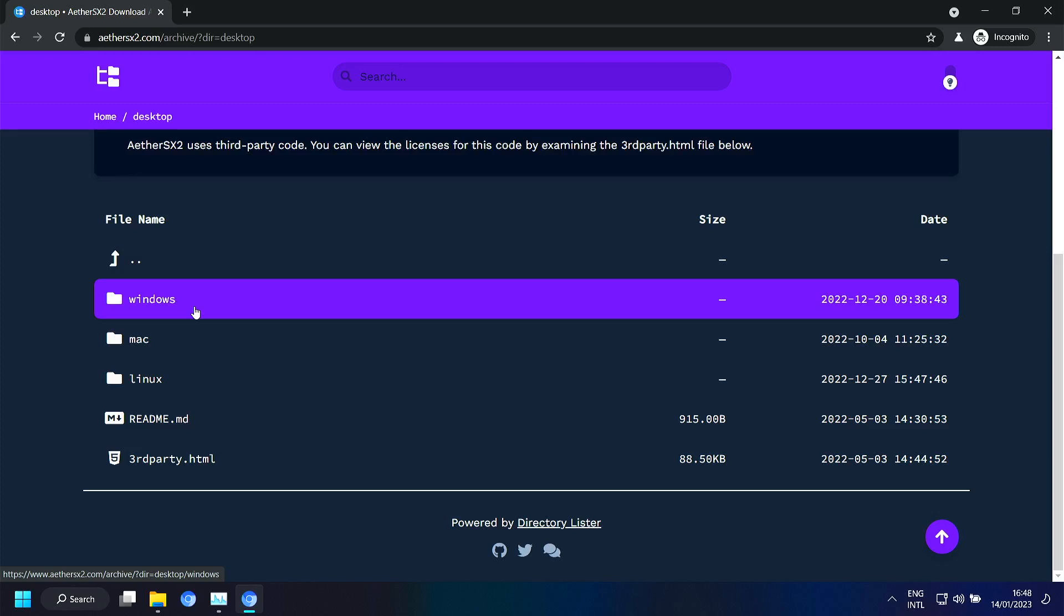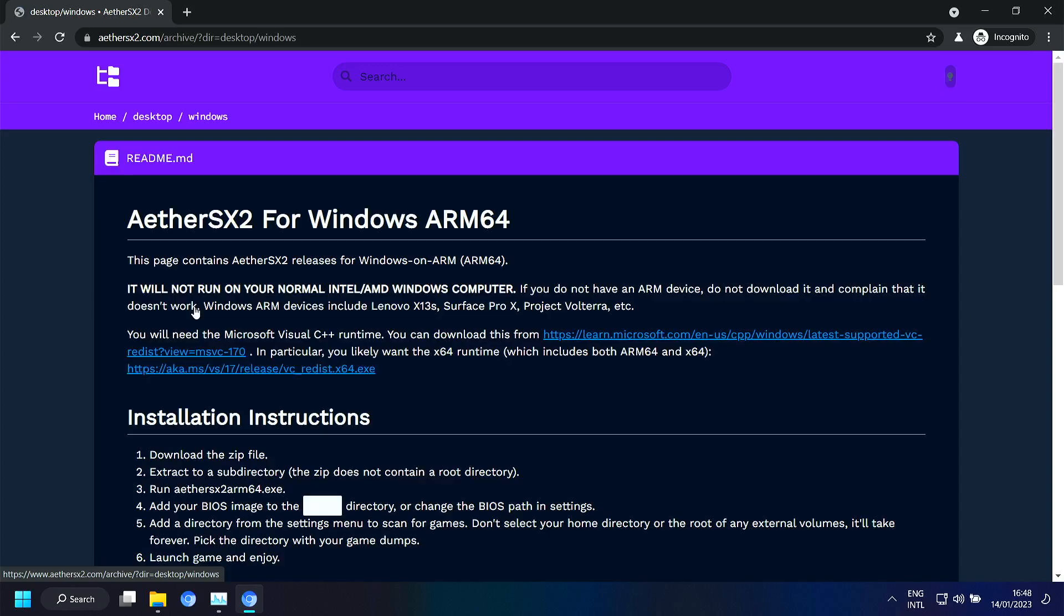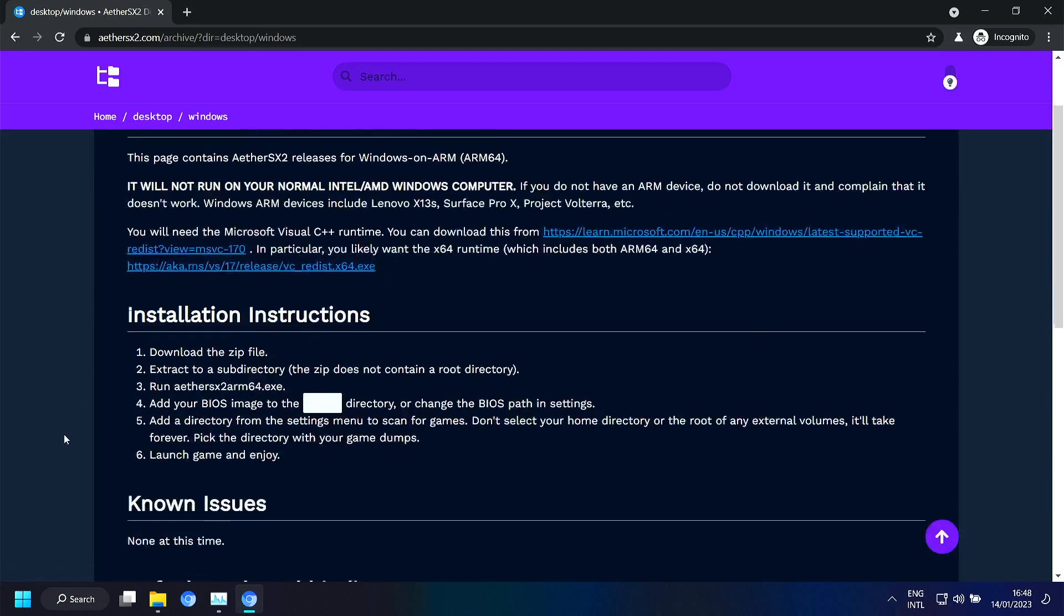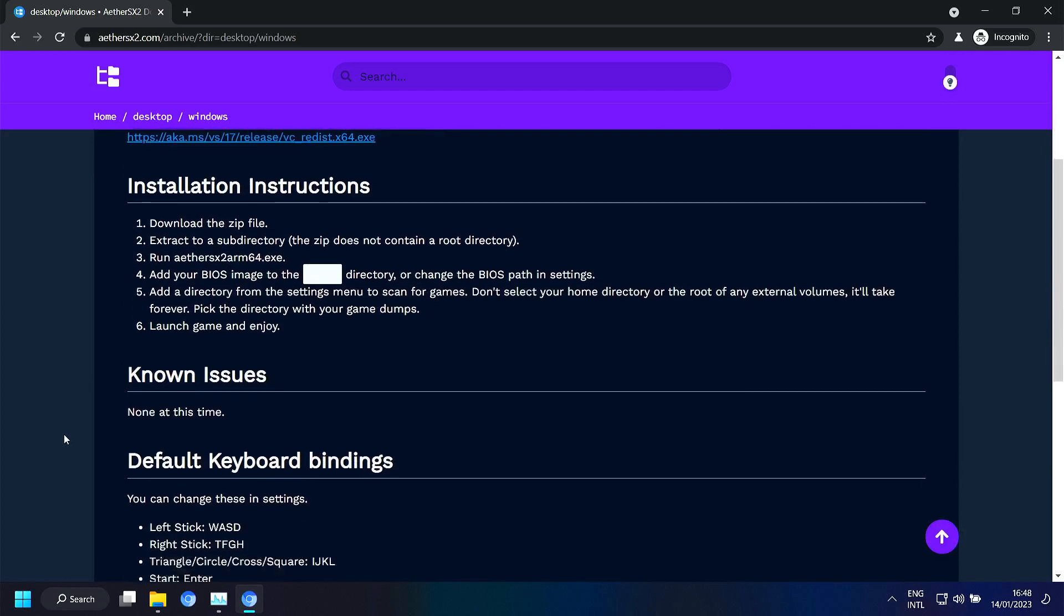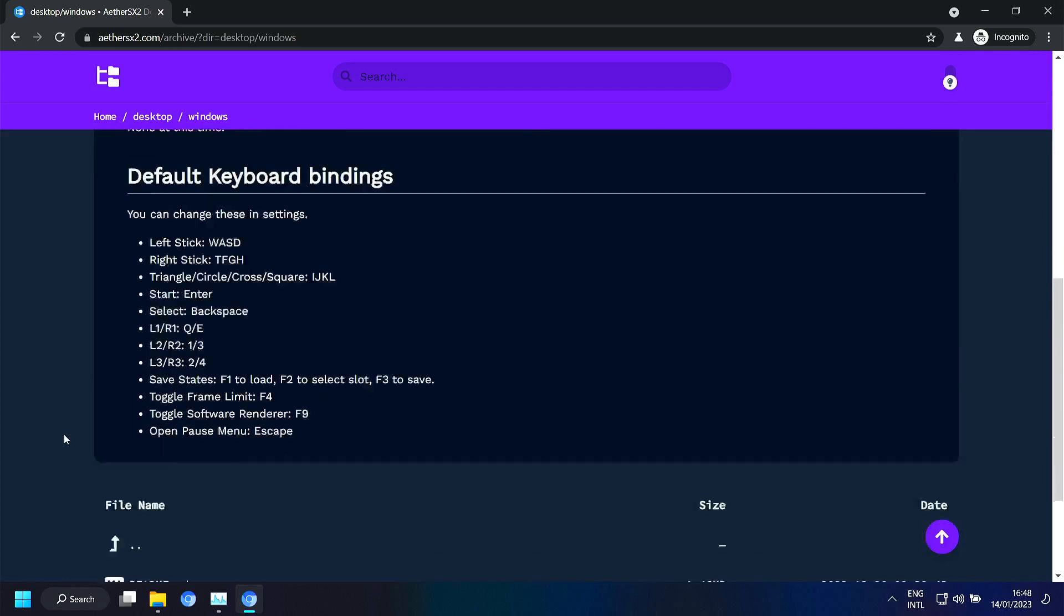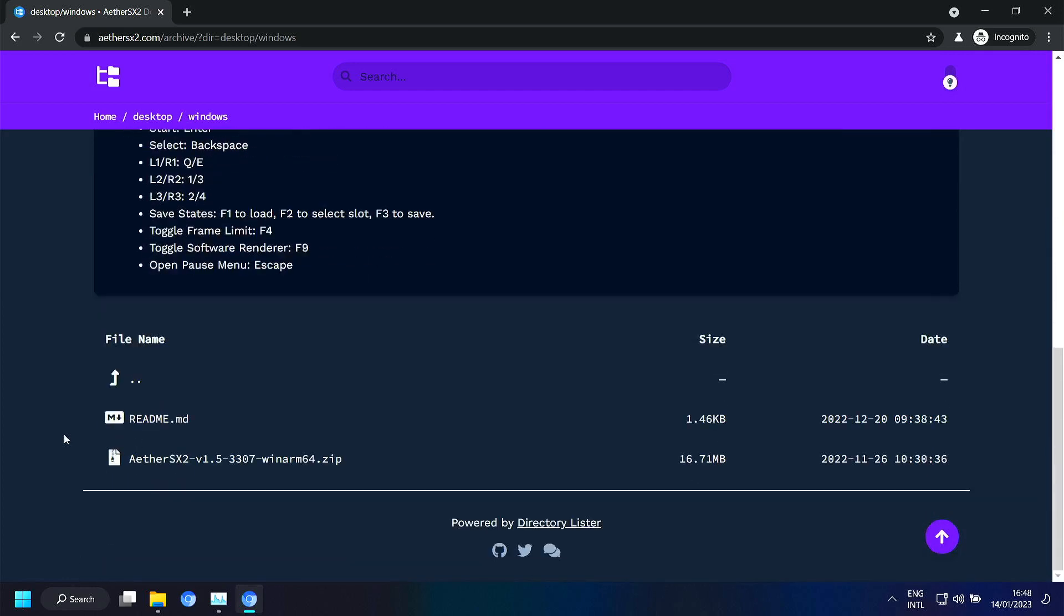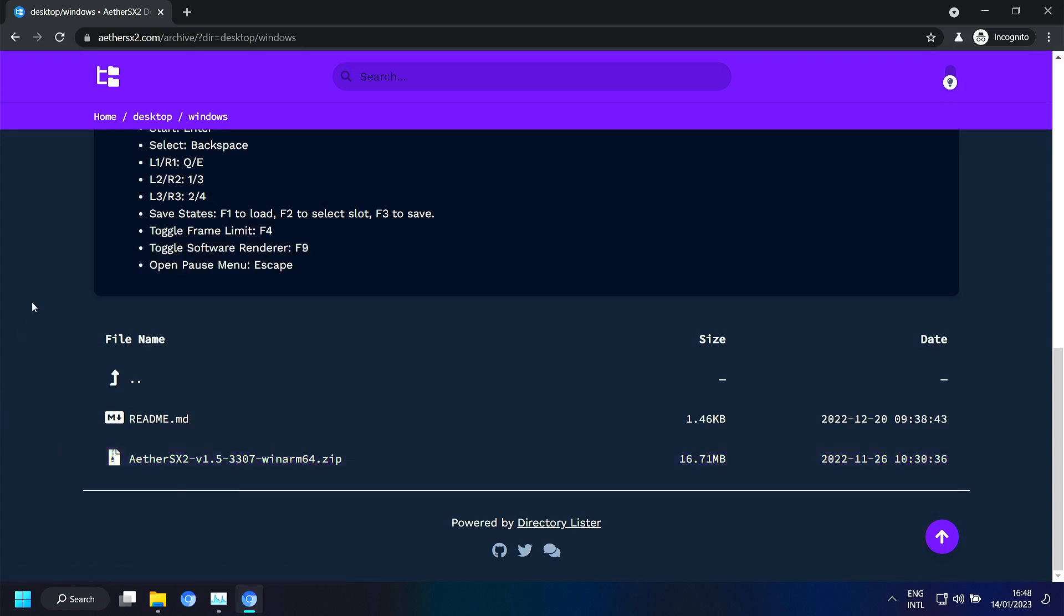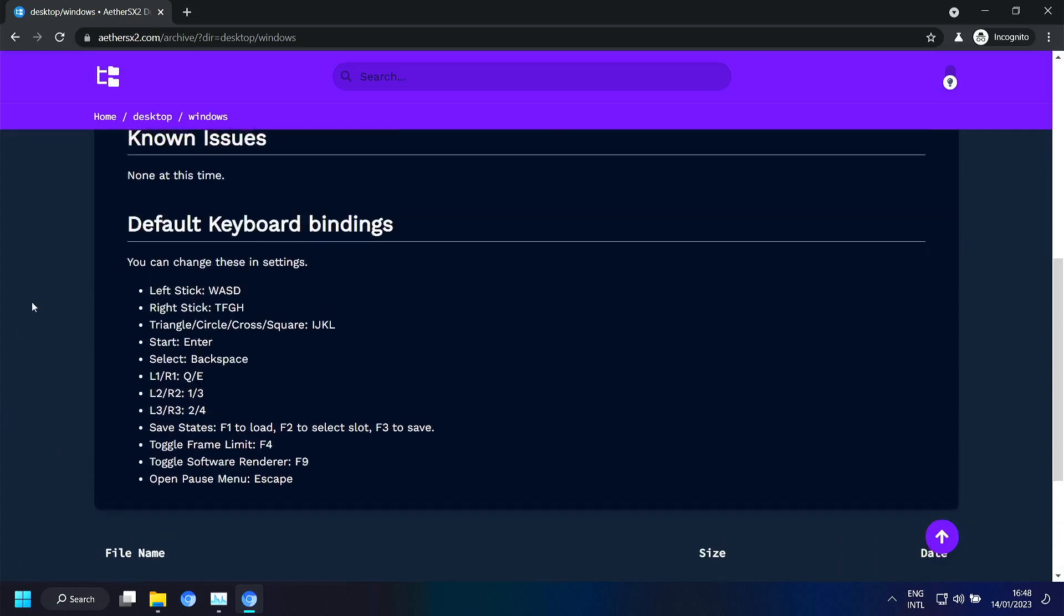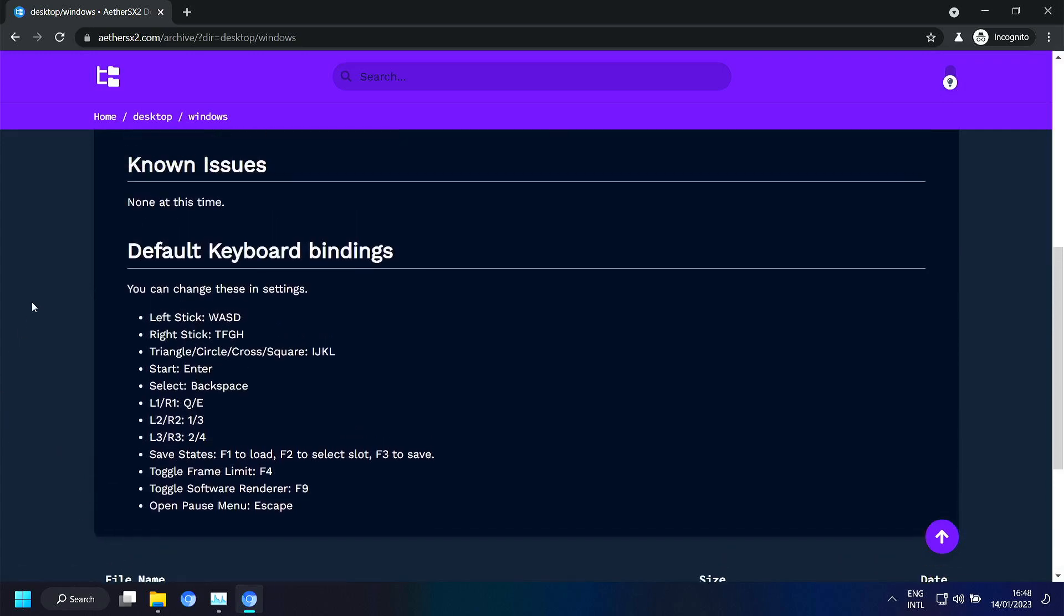But unfortunately the chip on the Raspberry Pi 4 doesn't have enough power to run PlayStation 2 games. So here's the file for Windows on ARM. And in my case I have Windows 11 on ARM. On Samsung Galaxy Book Go.